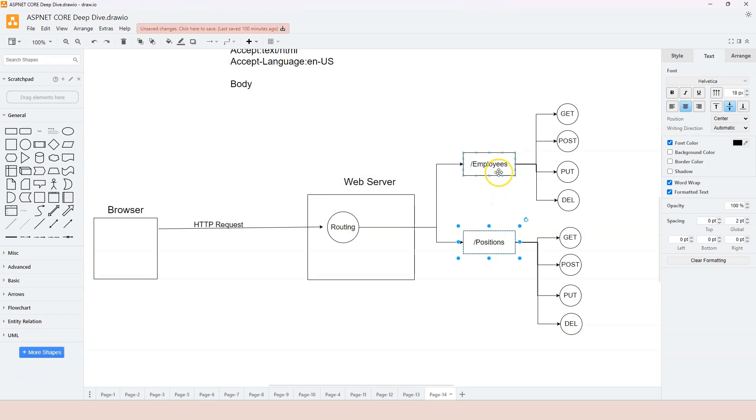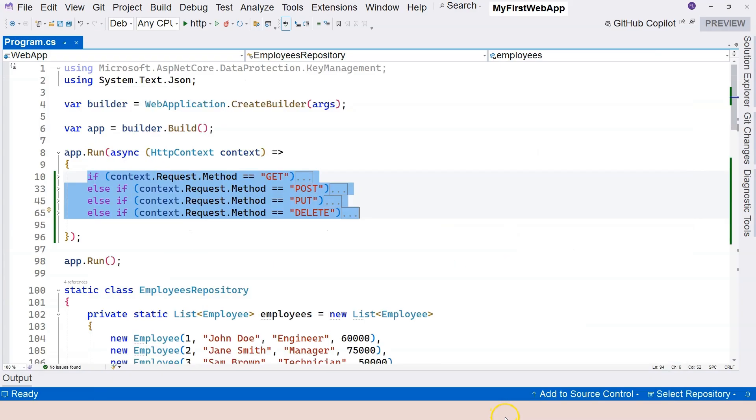You can have employees, you can have positions, you can have departments, you can have many different locations. And to use location on the first level makes more sense than using the method. So let's refactor the code.